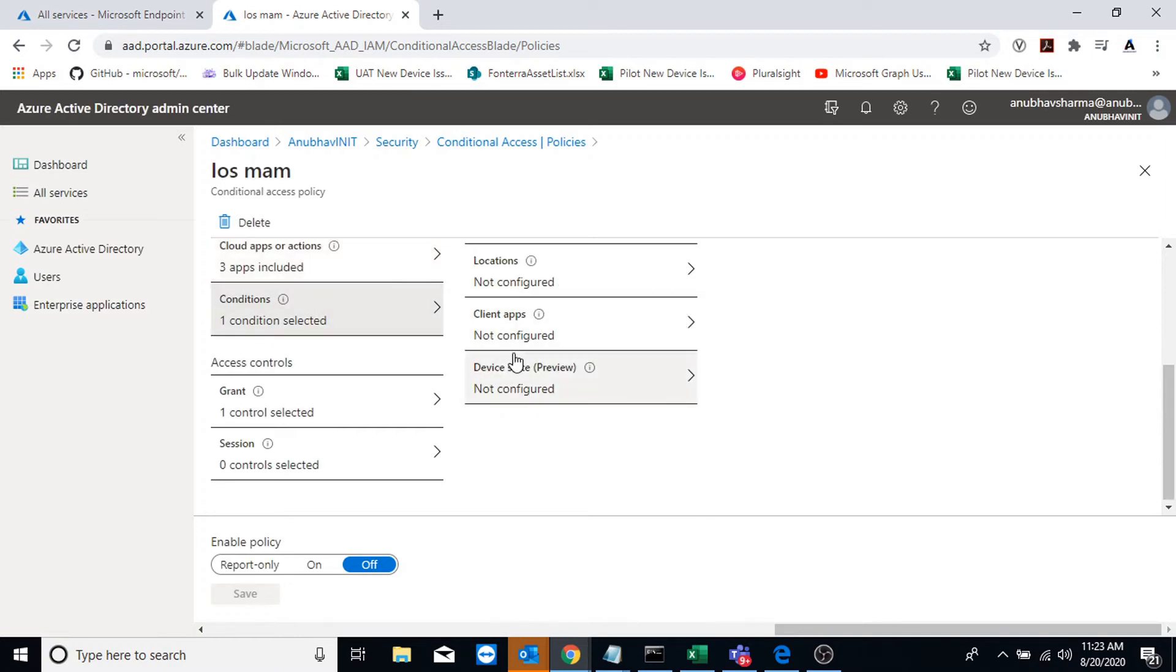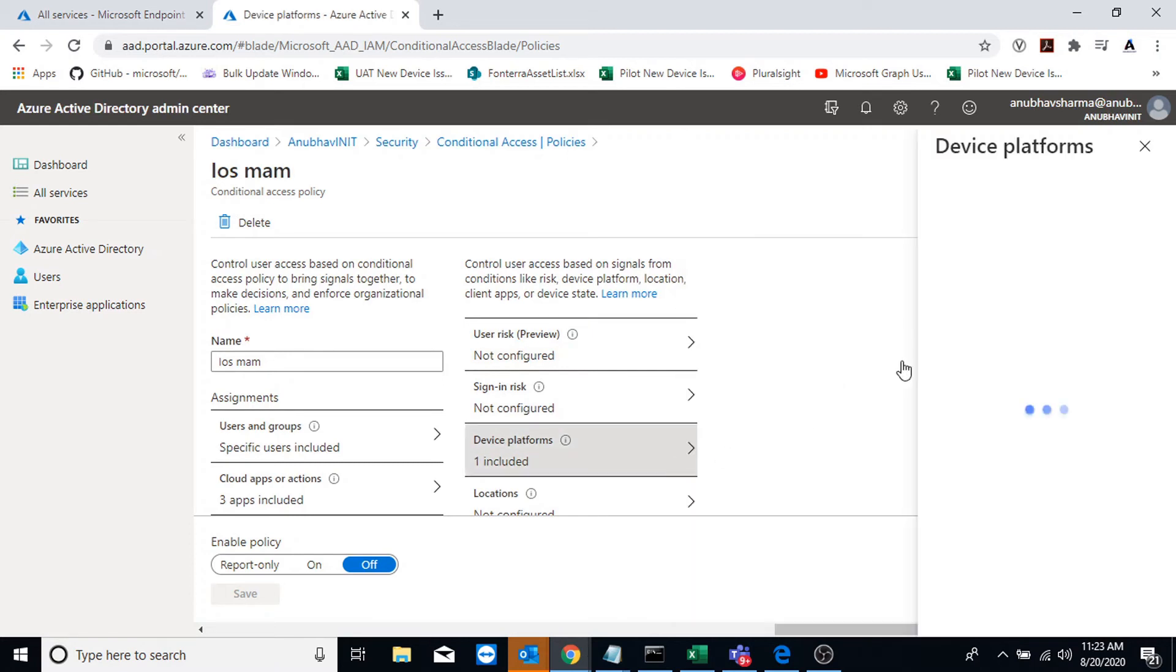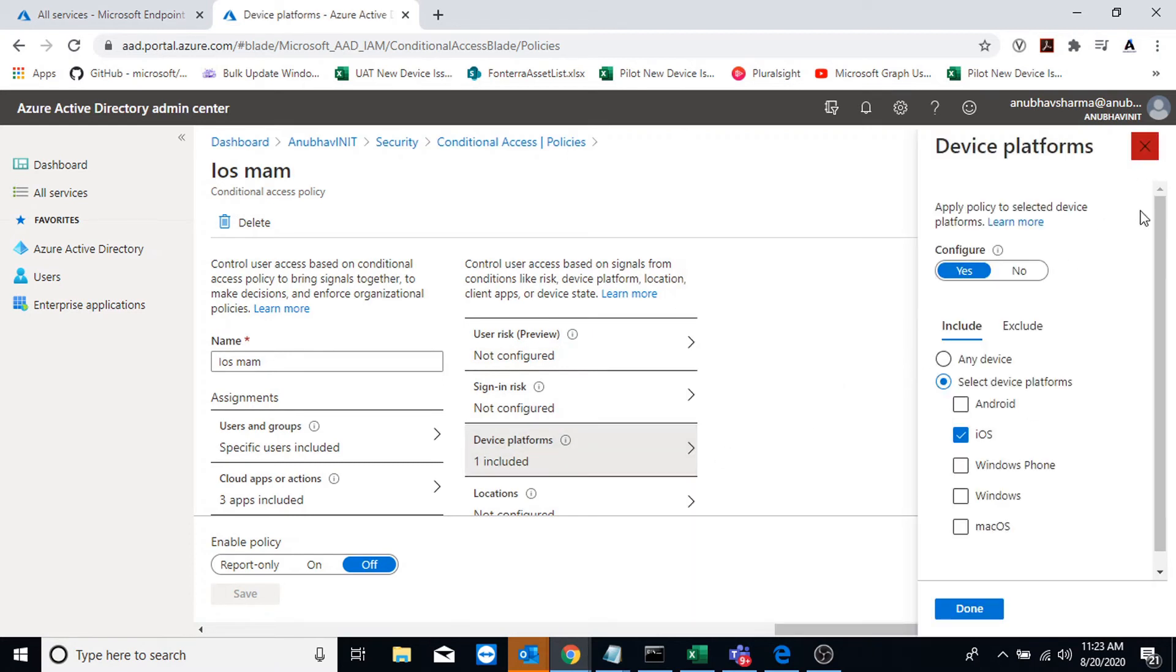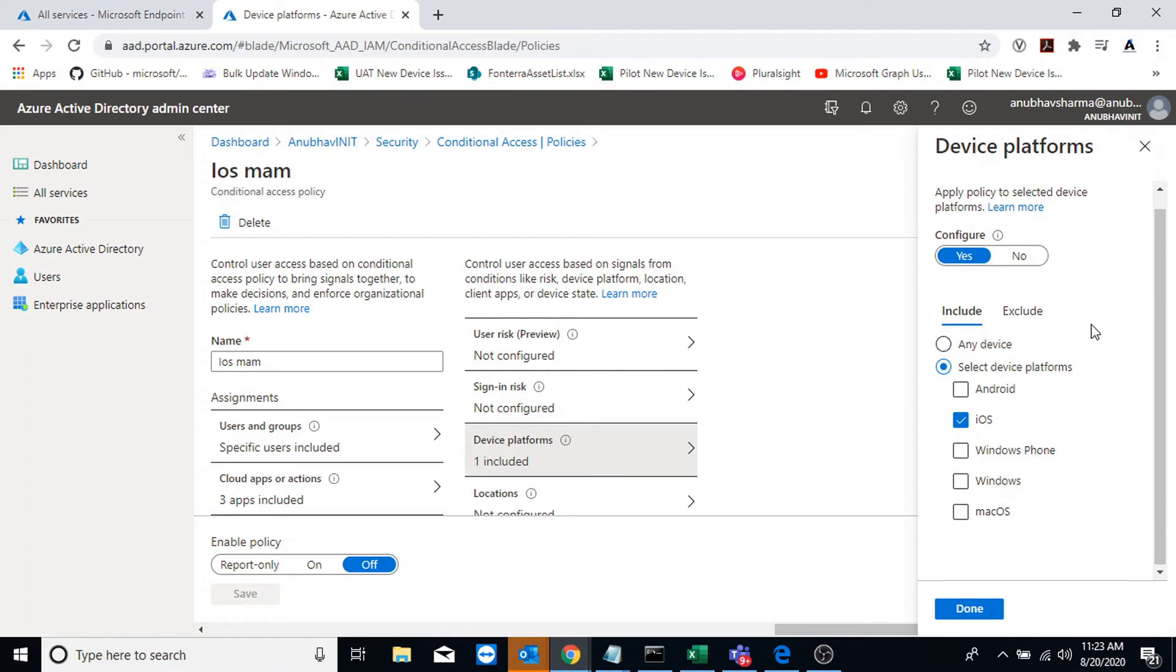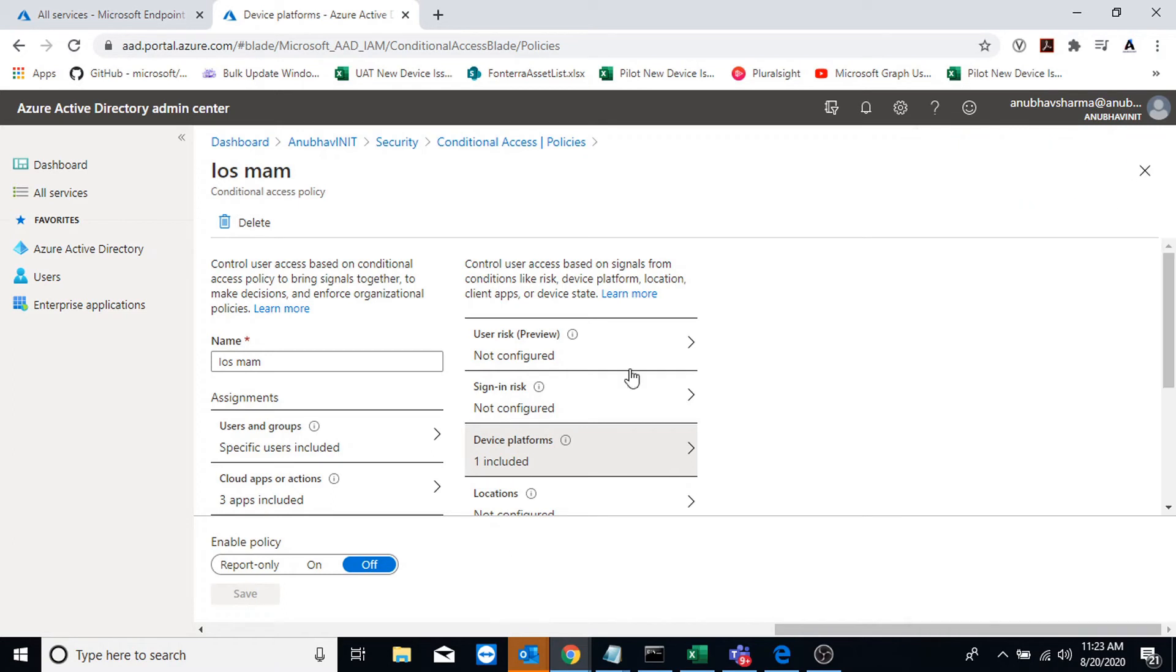Under conditions, I have specified device platform as iOS. So I am only targeting this on iOS devices.